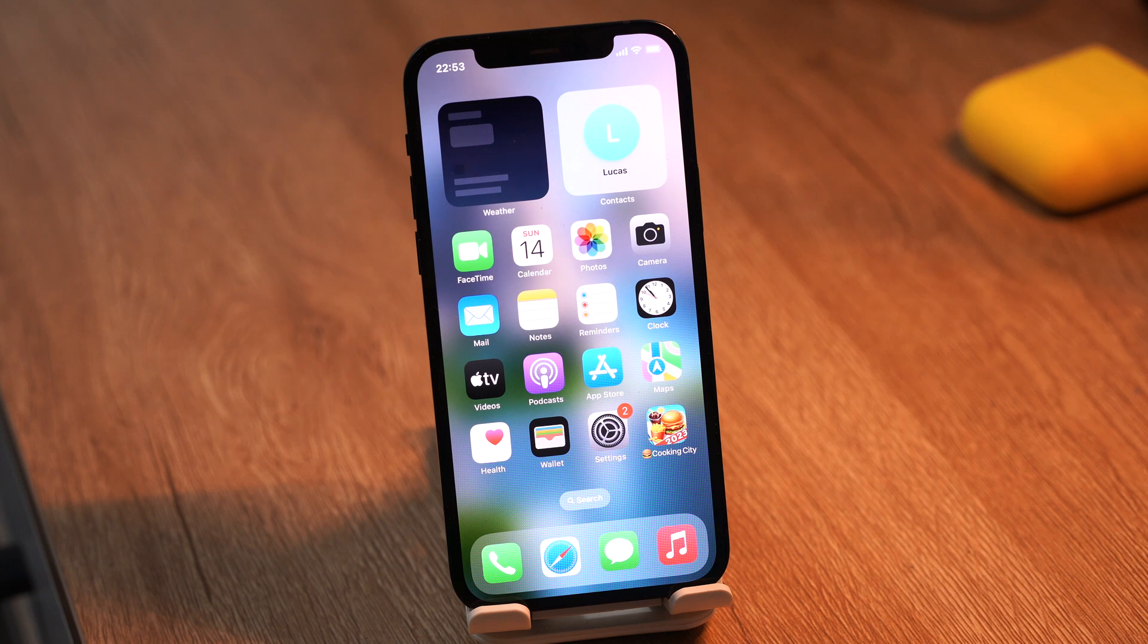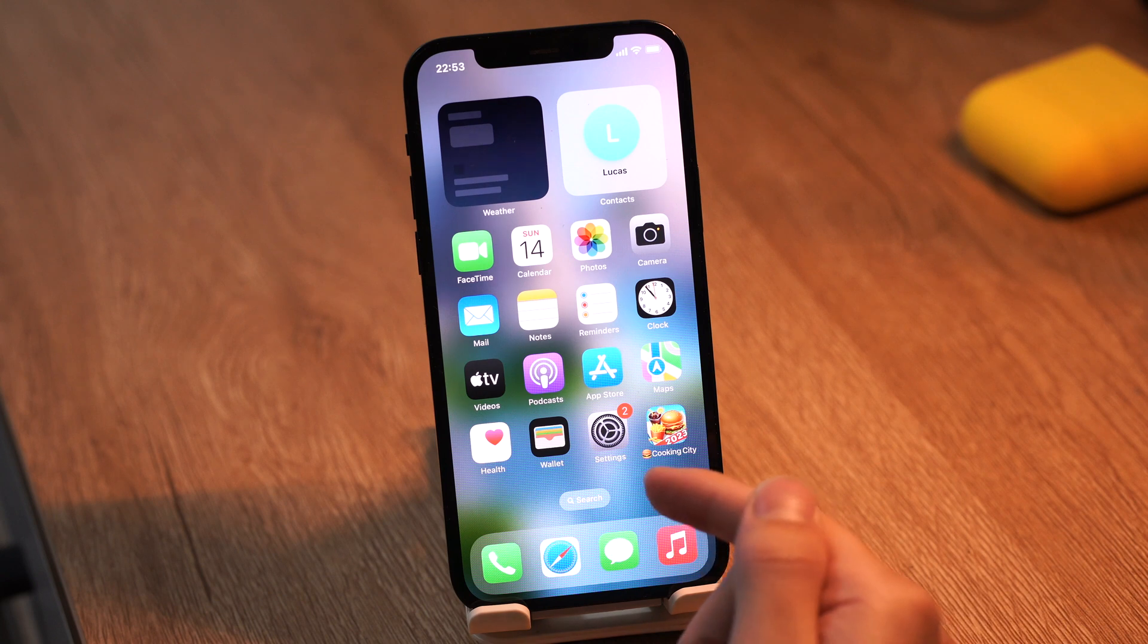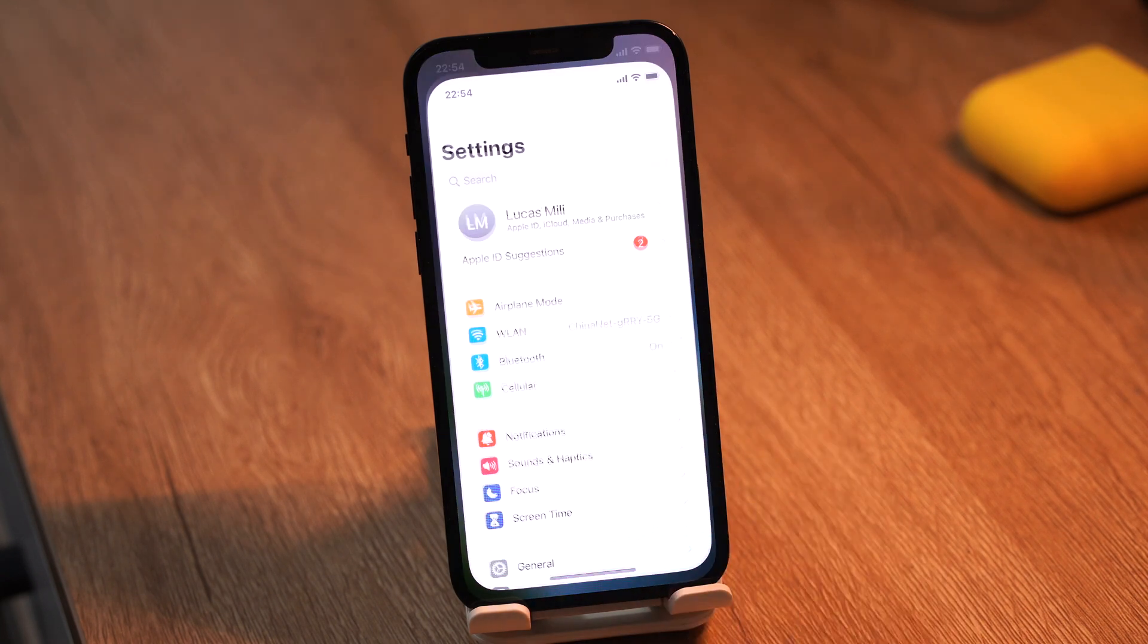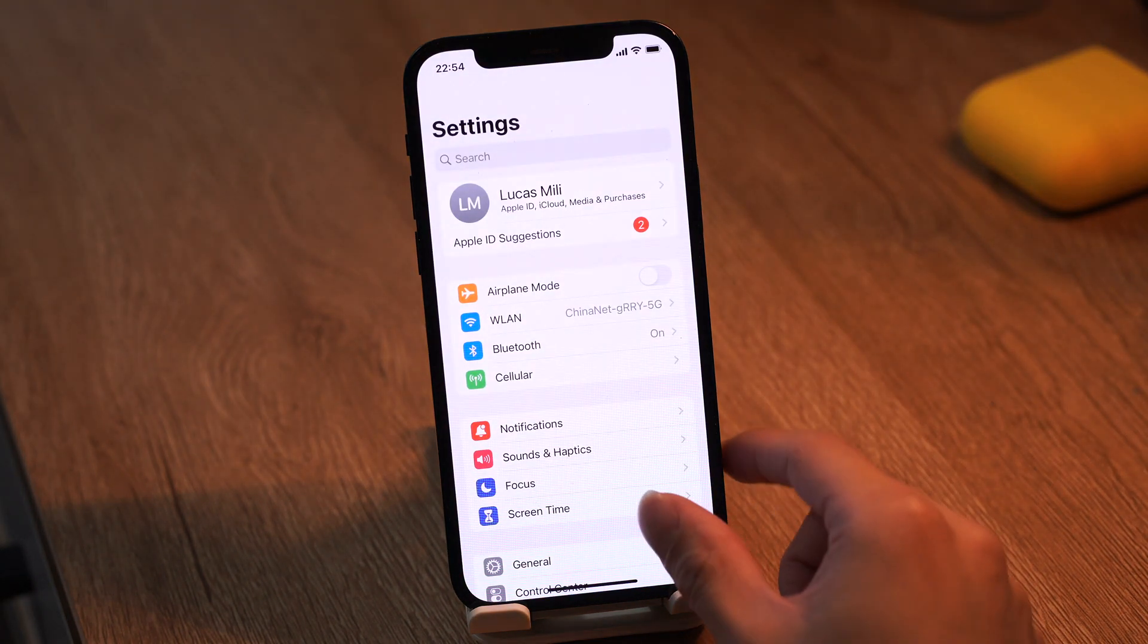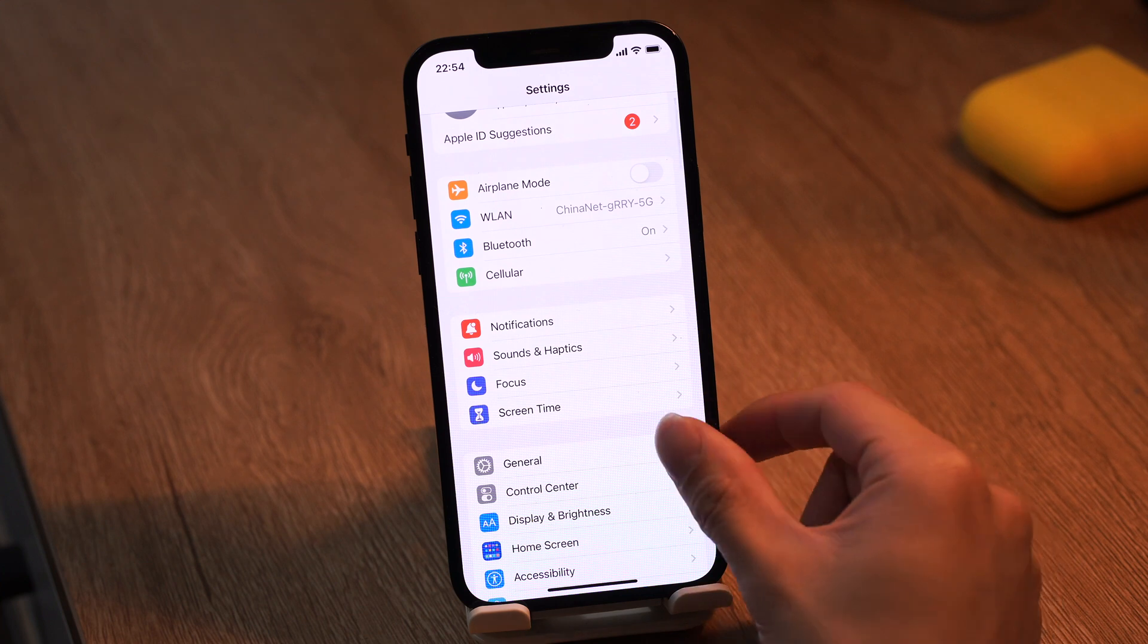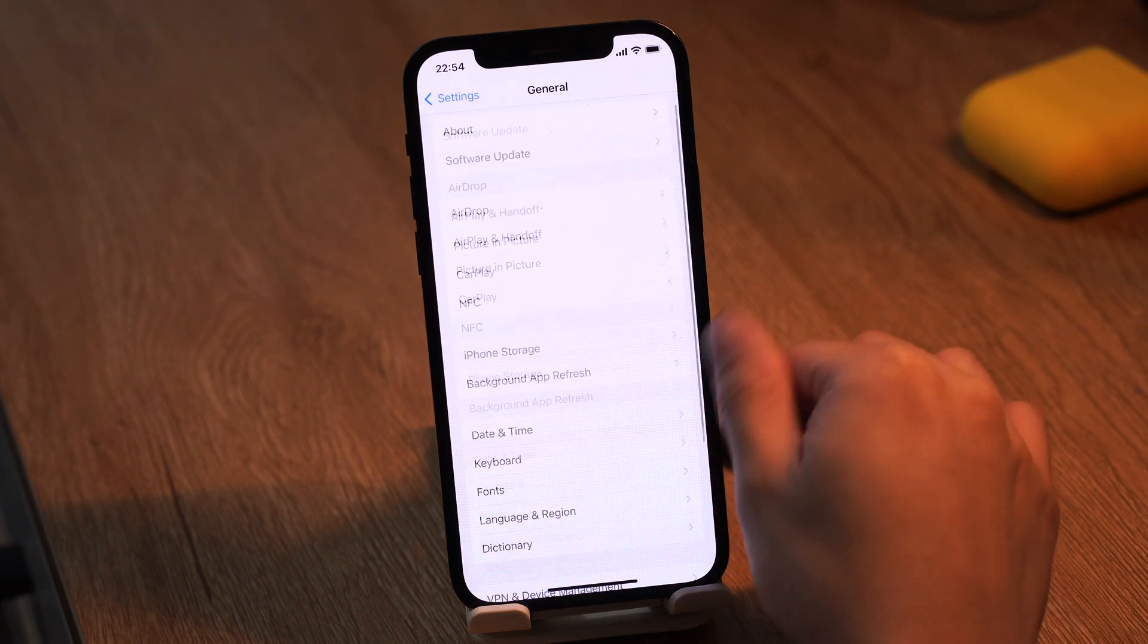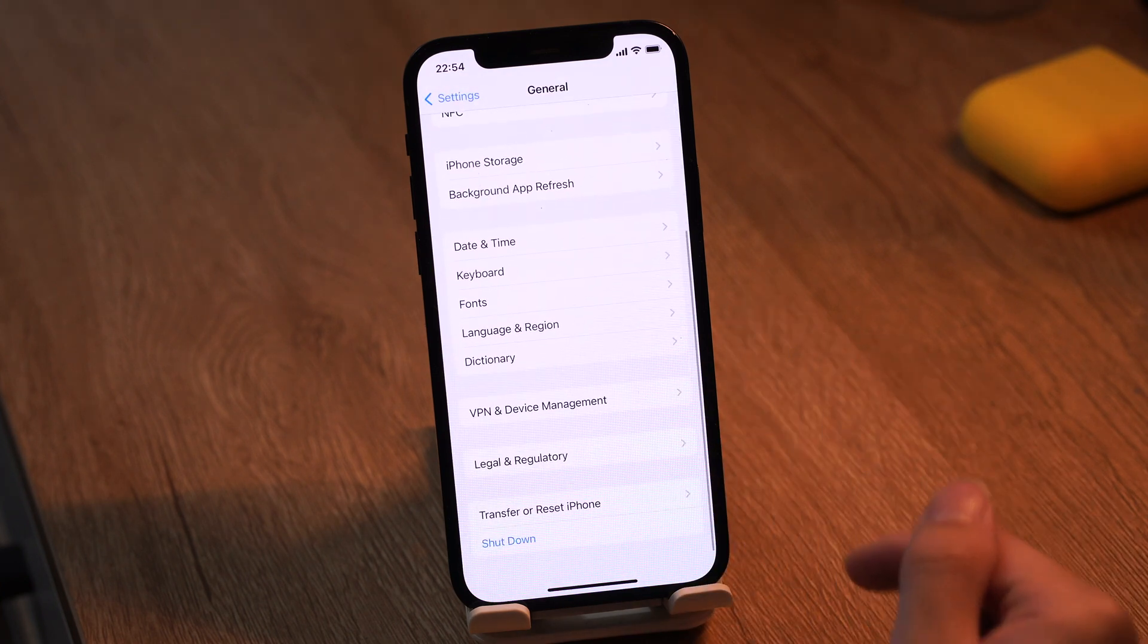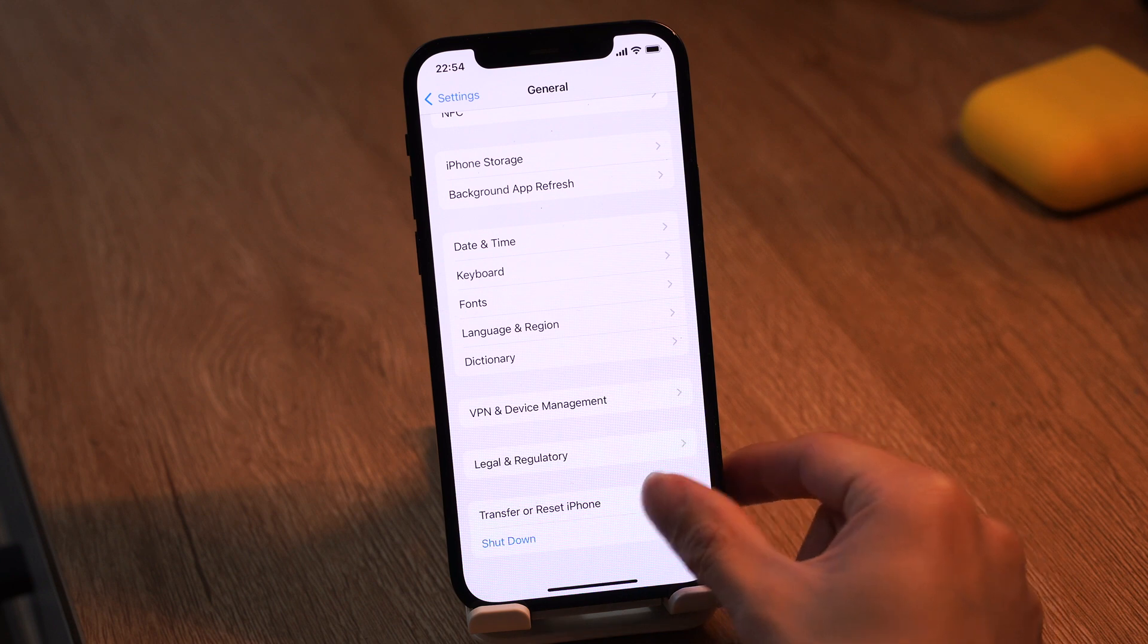Method 4: Reset all settings. Sometimes resetting all your settings can also help. Go to settings, then general. Scroll all the way down to transfer iPhone or reset.